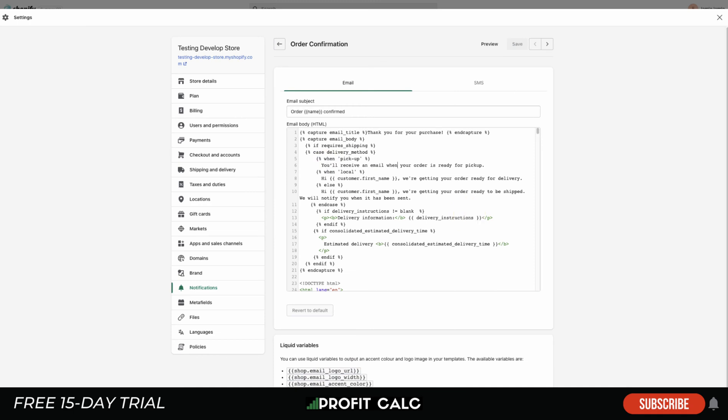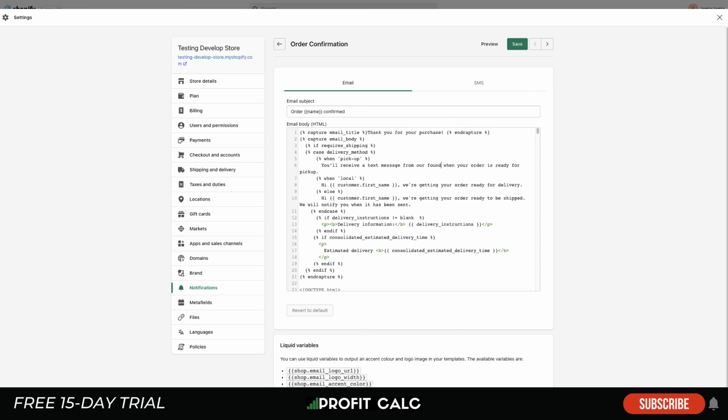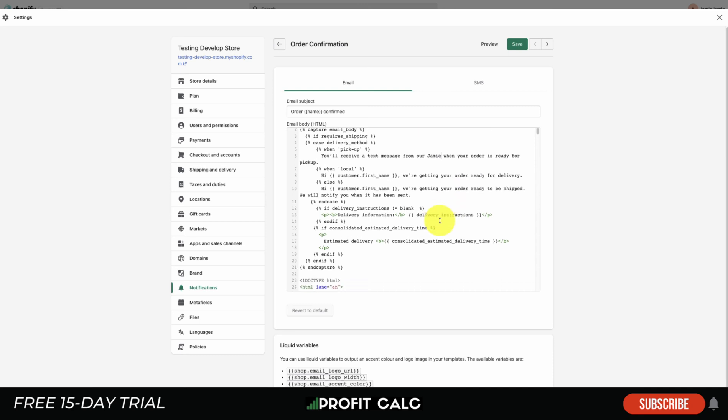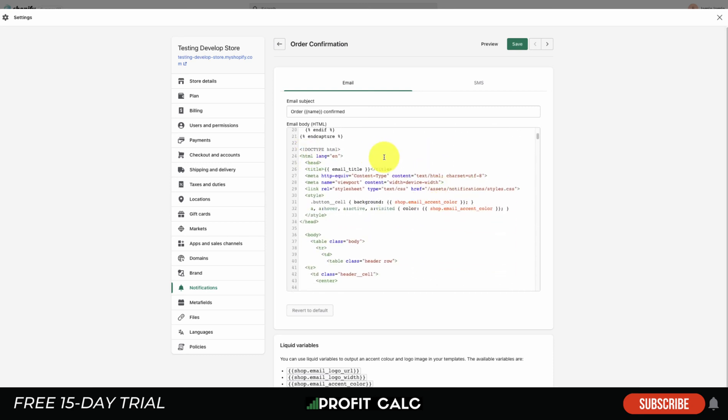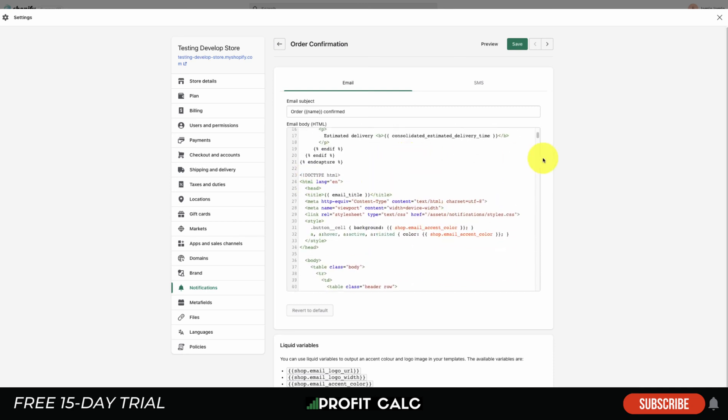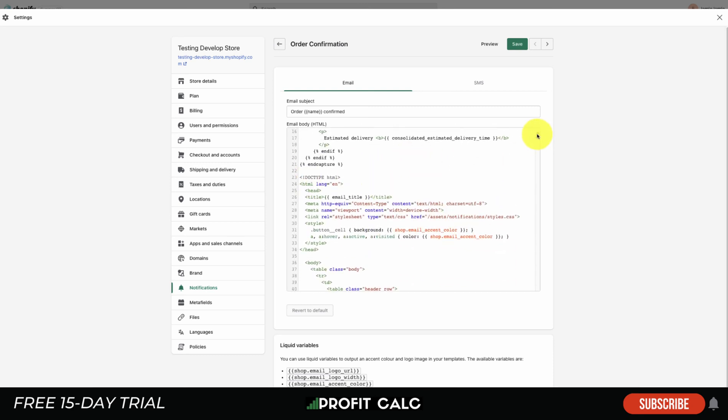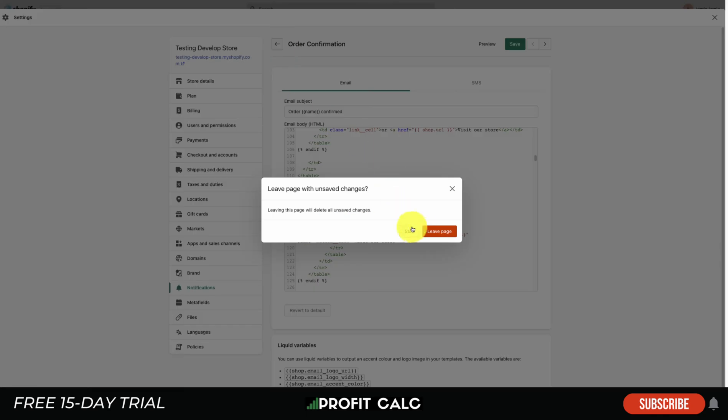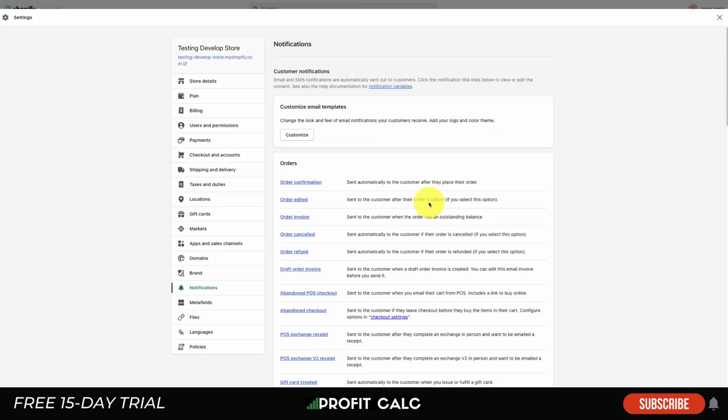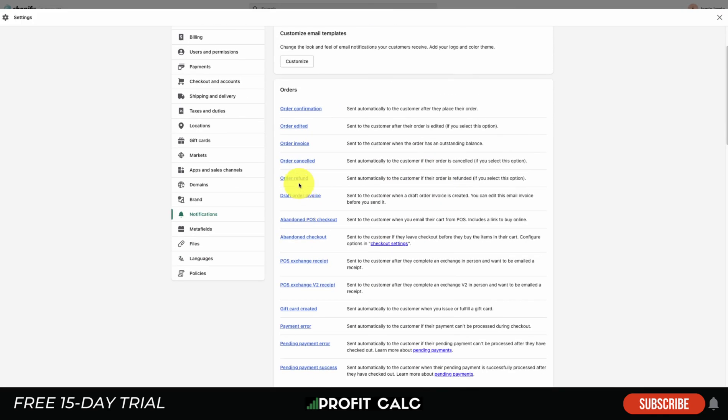As we see here it says 'You'll receive an email when your order is ready for pickup.' Maybe you want to say 'You'll receive a text message from our founders when your order is ready for pickup,' making it more personal. You could say someone's name - I could say it's Jamie. So you can enter the language here, you can have the organization of it as well if you have a good understanding. That's essentially there, so I'm going to leave that page without saving it.